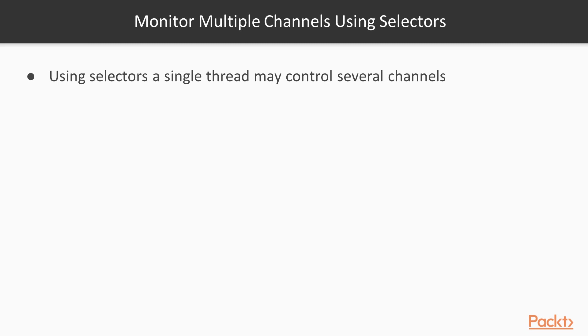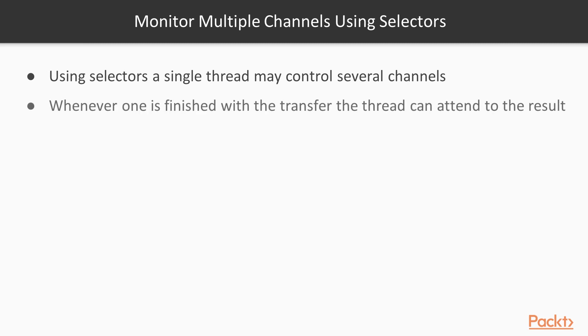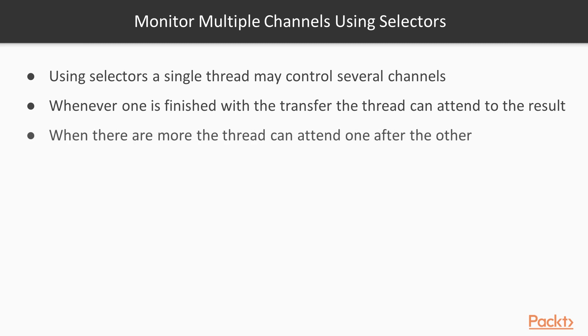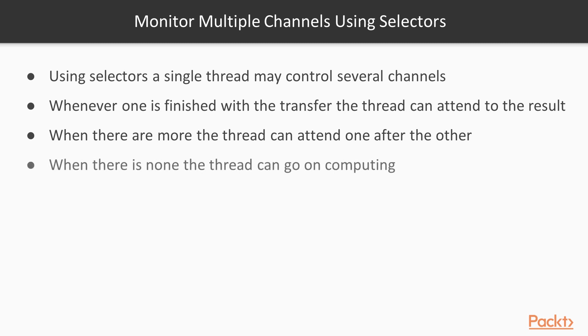Using N.I.O., a single thread can handle multiple channels using selectors. Using selectors, a single thread may control several channels. Whenever one is finished with the transfer, the thread can attend to the result. When there are more, then the thread can attend to one after the other and handle all of them in a loop. When there is none, so there is no channel which the thread could manage, then the thread can do something else. Go on computing, and return checking the channels later on.